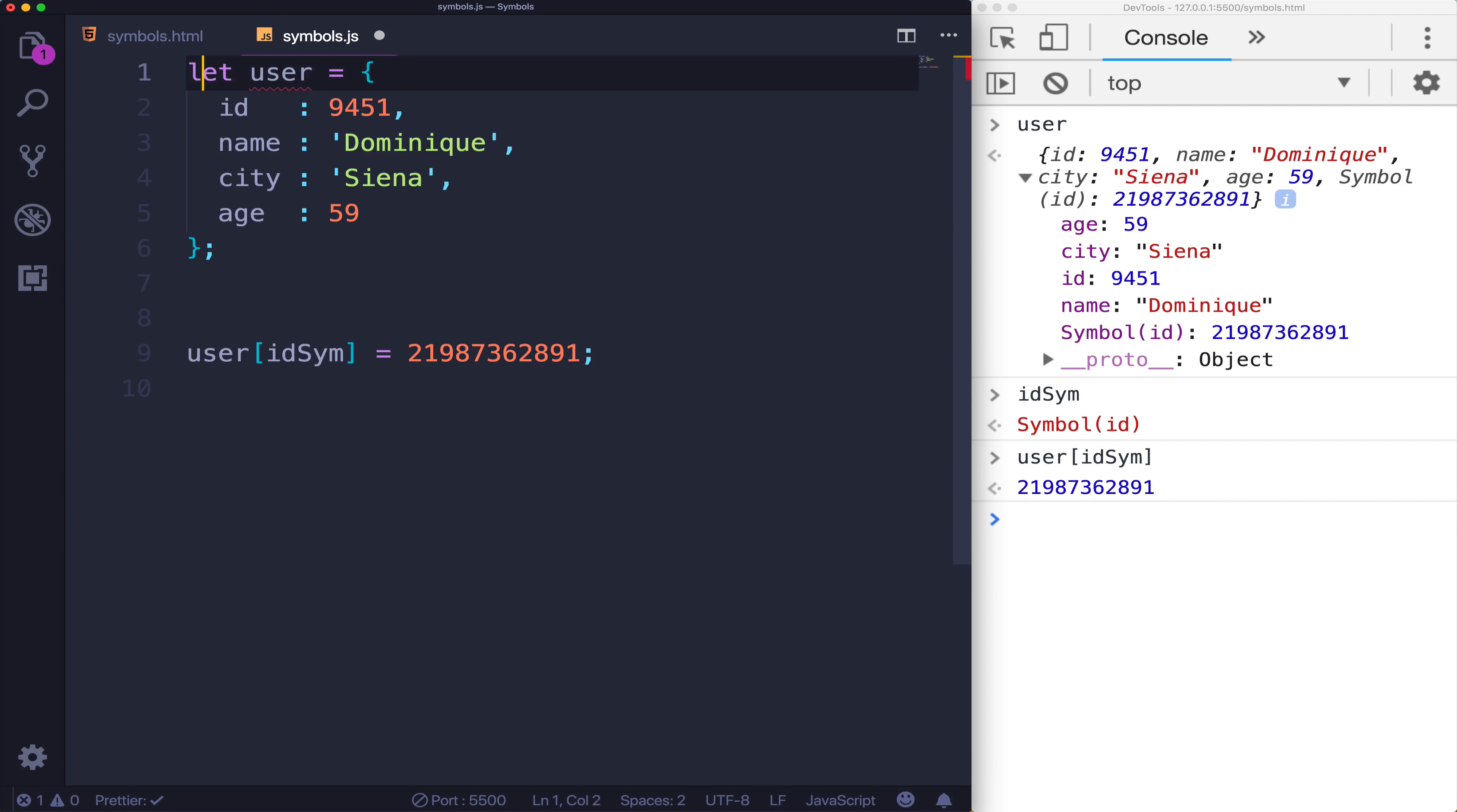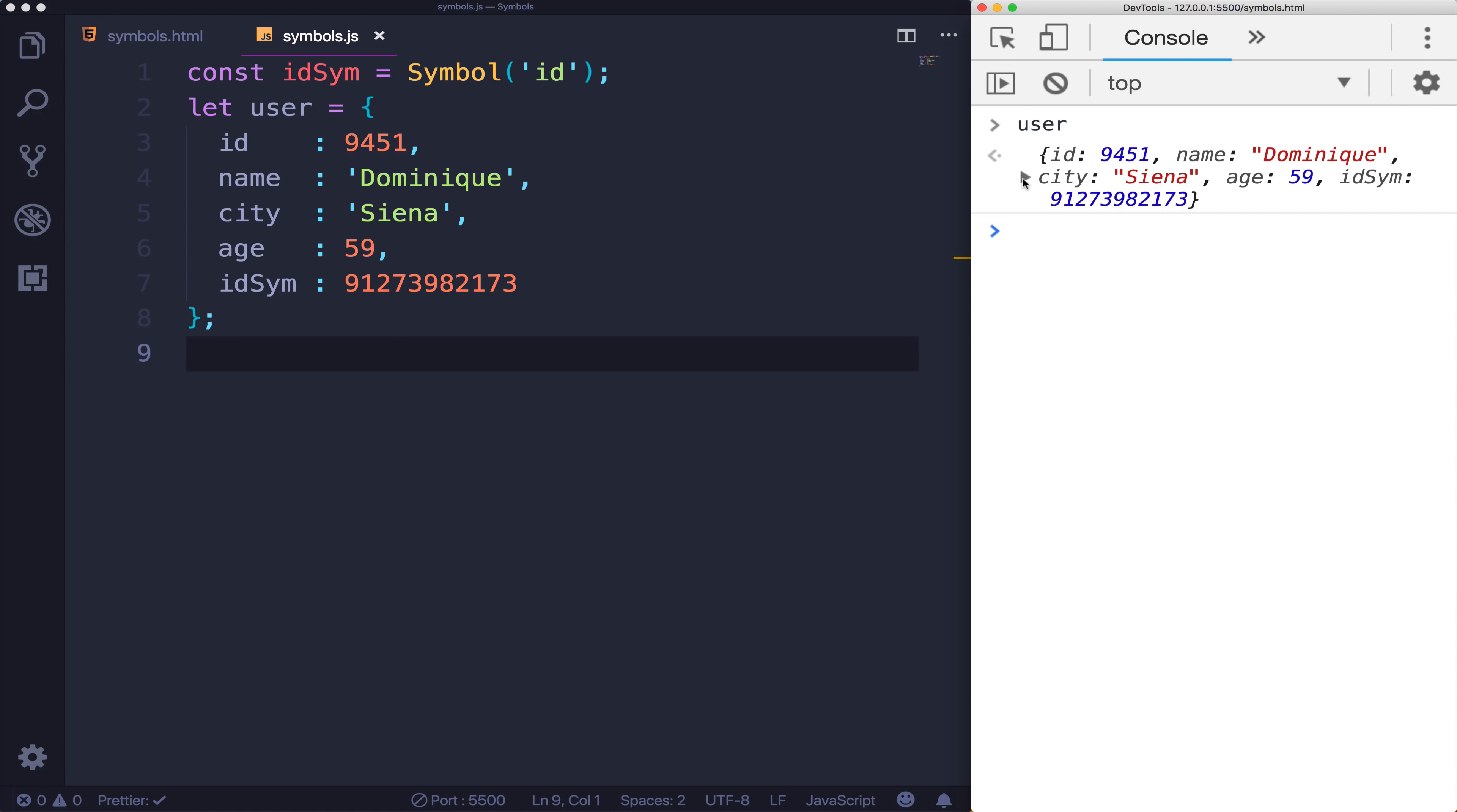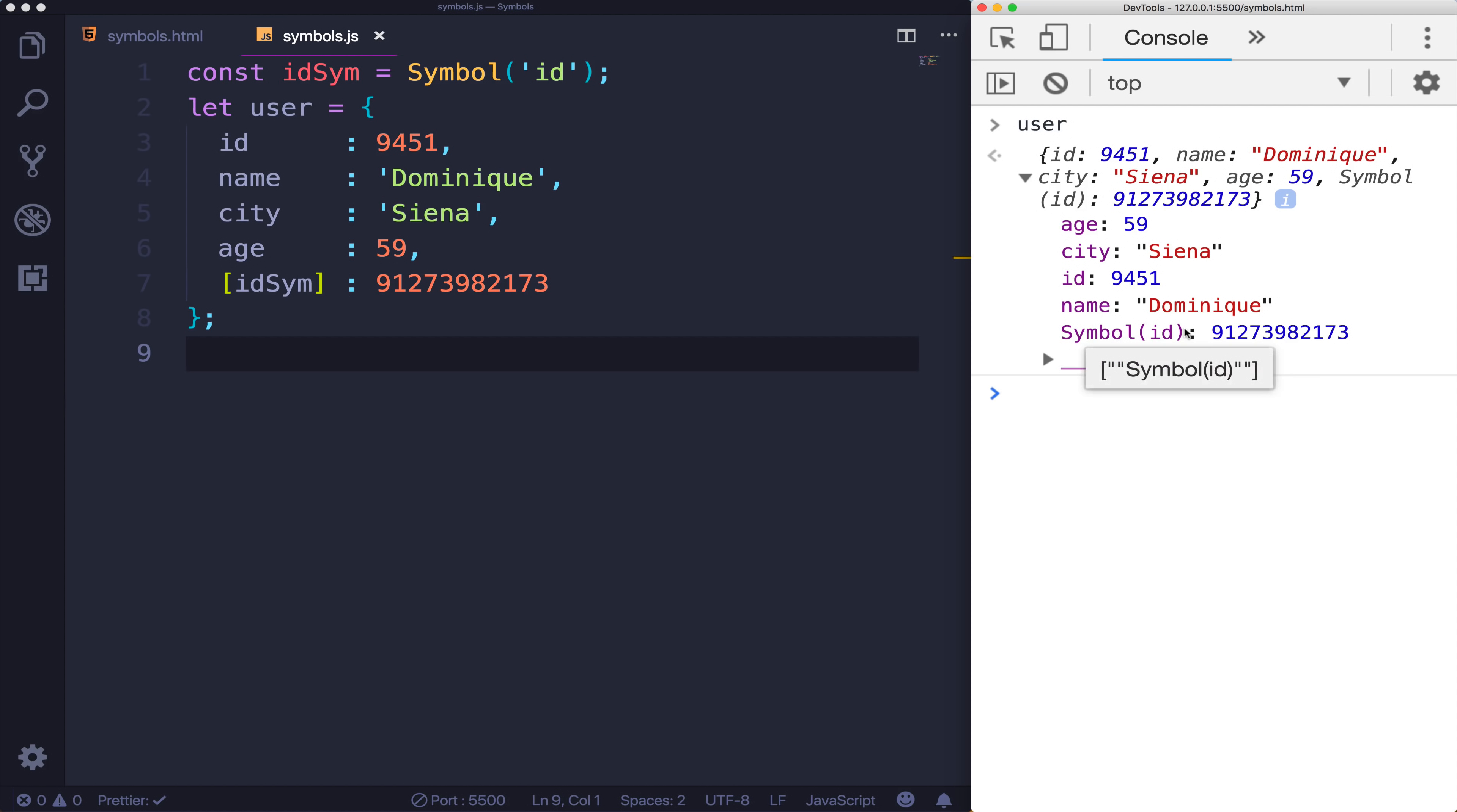Now if we wanted to do this inline as part of the object literal here, and I wanted to say ID symbol right here, that's not going to work. What actually happens is we end up with a string. If we look at user, it does add in ID symbol, but it doesn't really realize that it's a symbol. So the extra syntax looks like this, we have to add those square brackets around it. And now if we look at user, you can see that it's gone back to being a symbol.